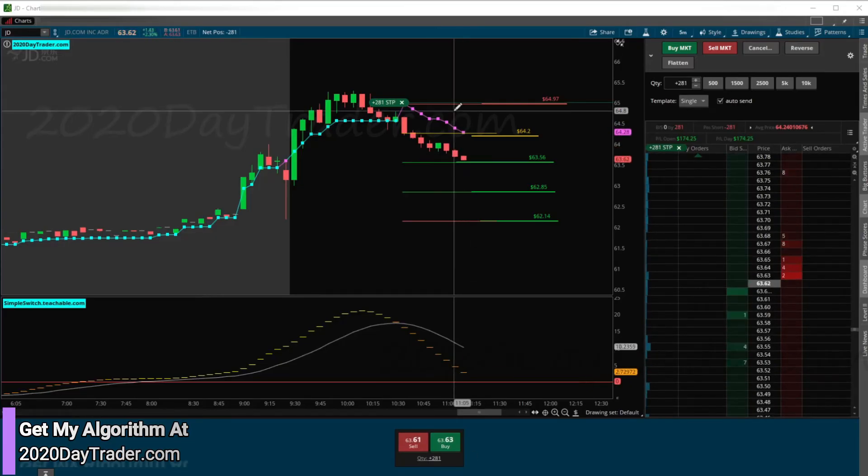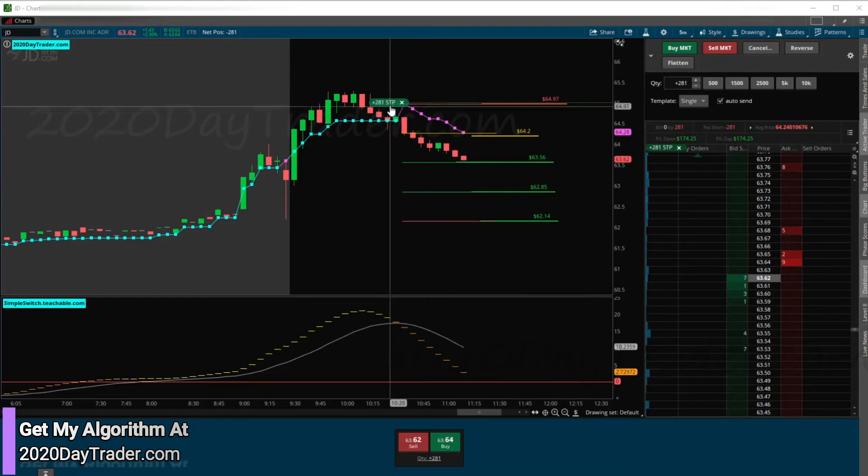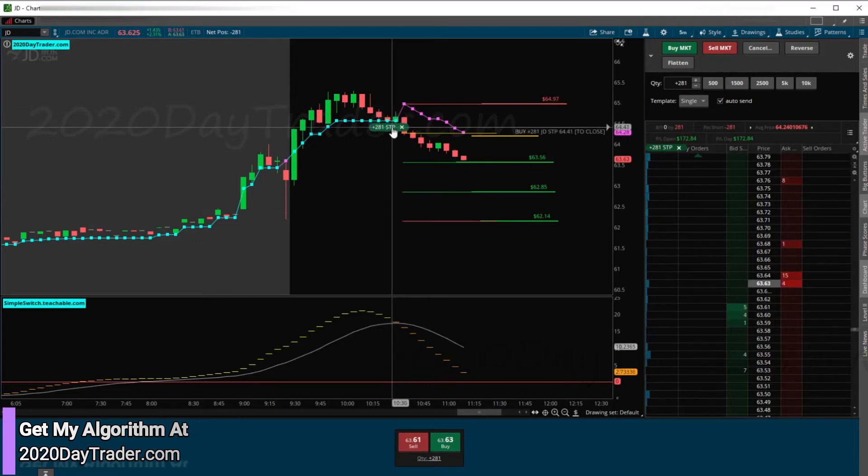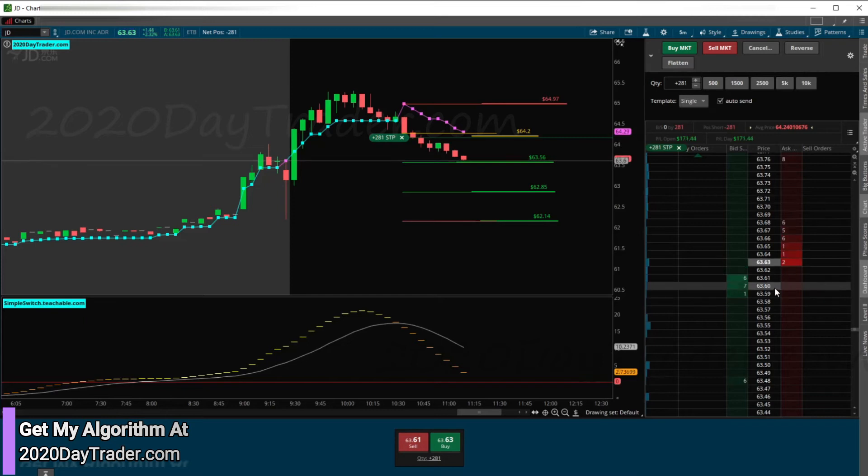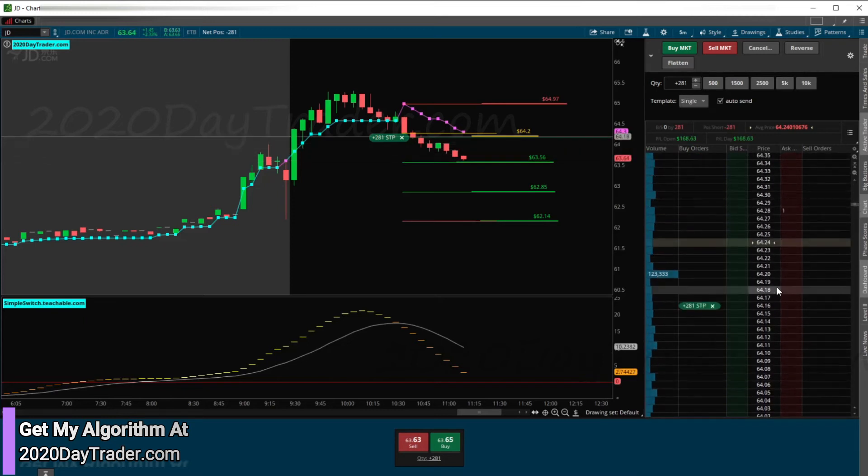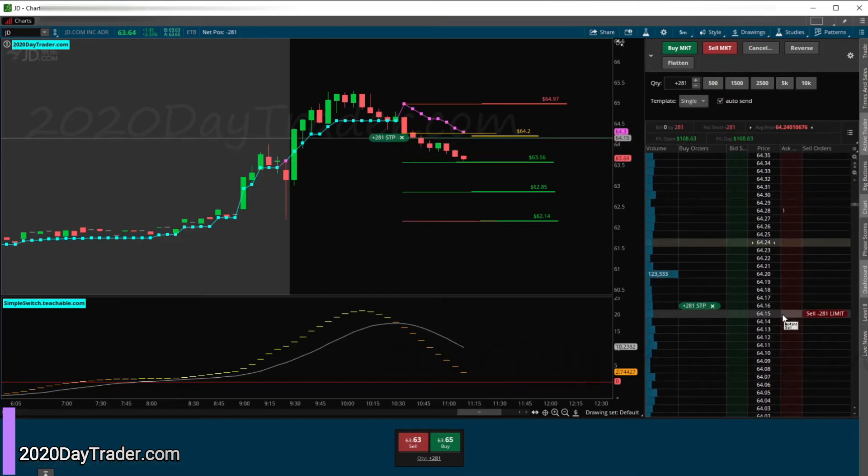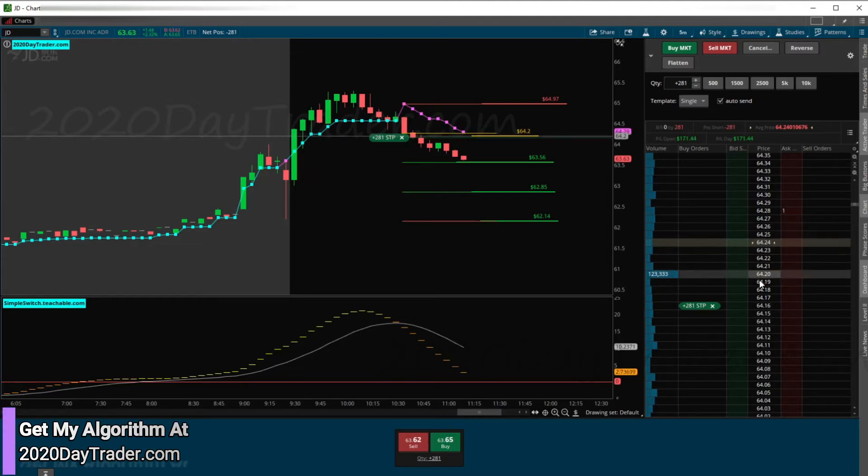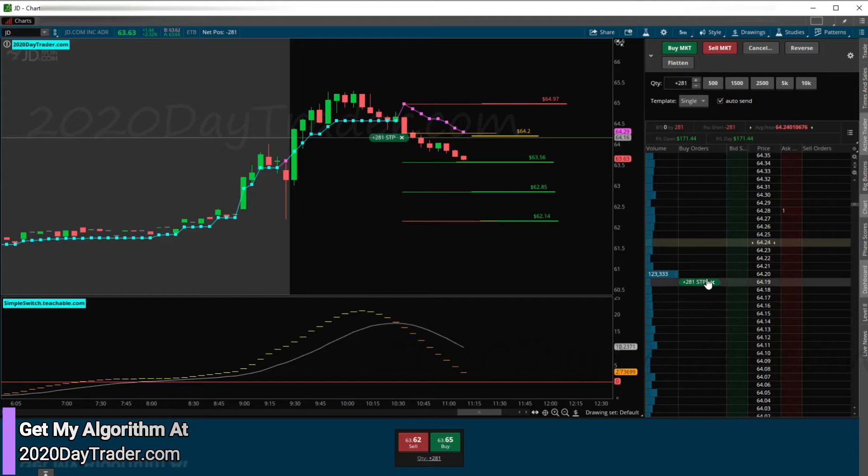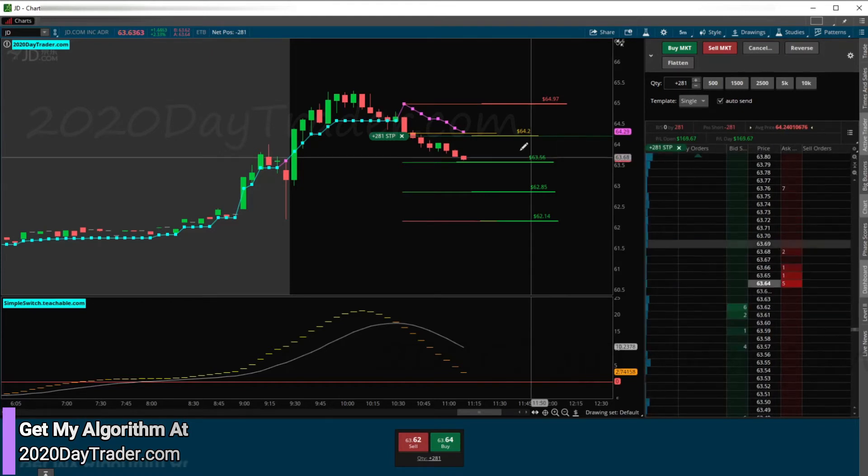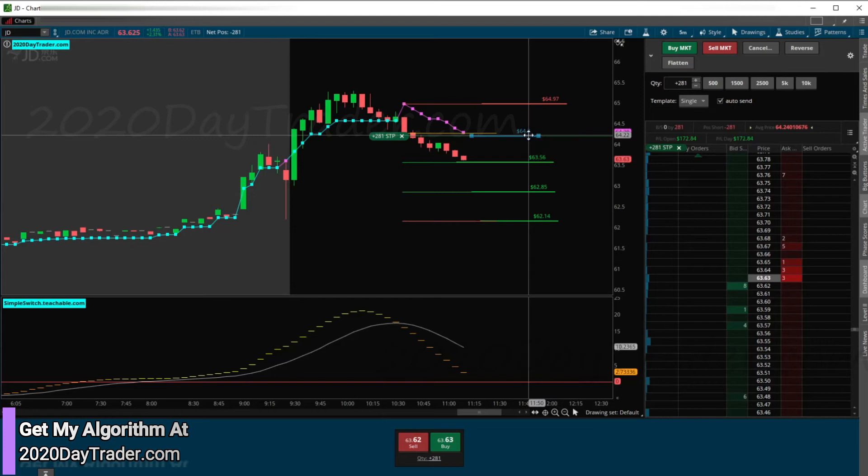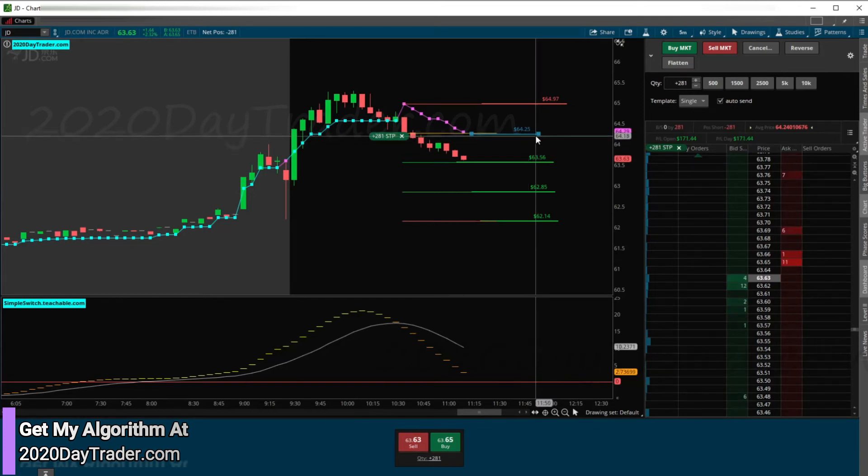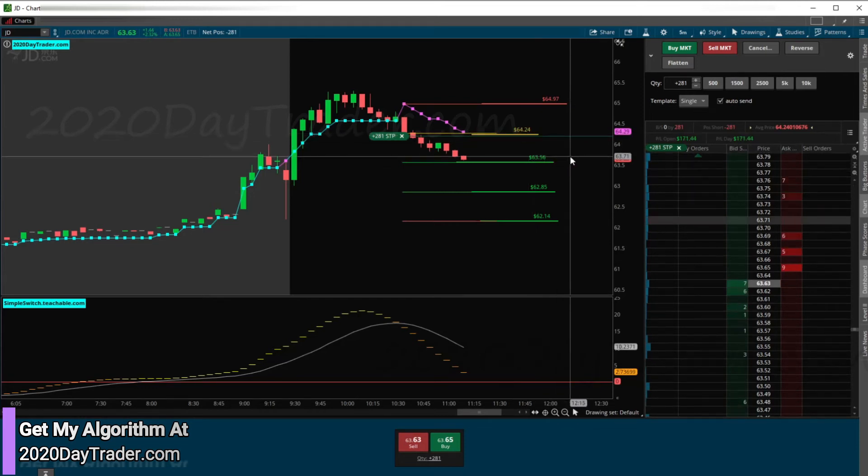We're coming into our 1R area here. I'm going to go ahead and move my stop to break even, even though it's pretty far below our algo entry. I'm going to move my stop to there. We've got 2 cents spread on it. We got in at 24, so we'll move it to 20. I'm going to hang out here for JD.